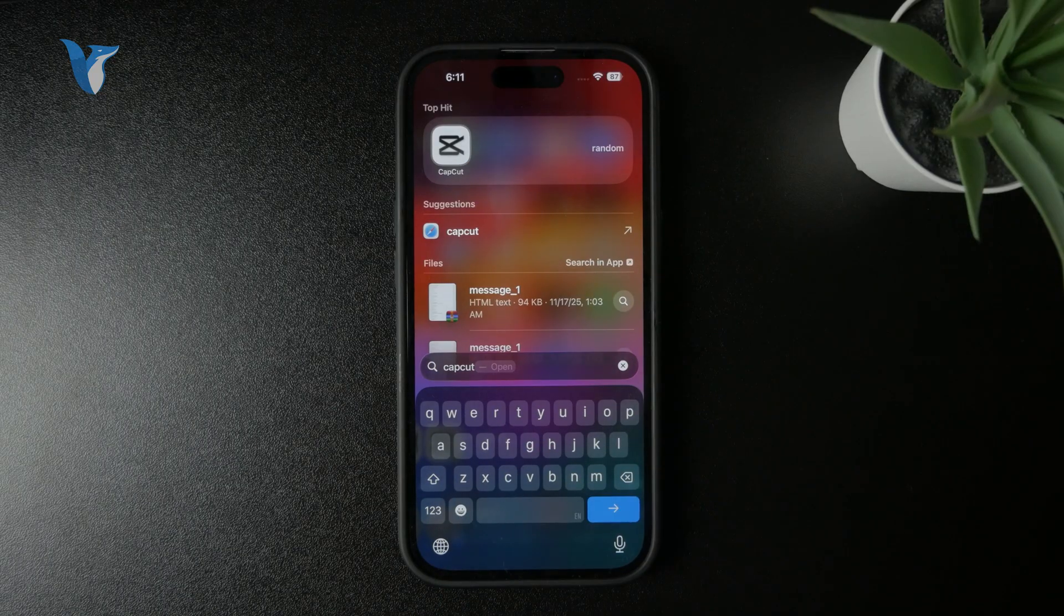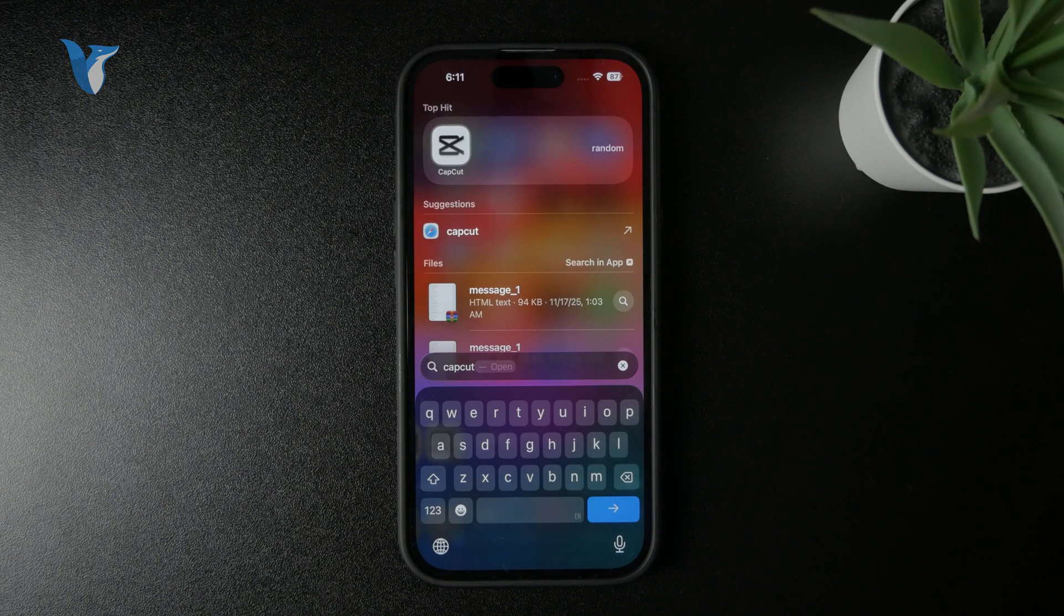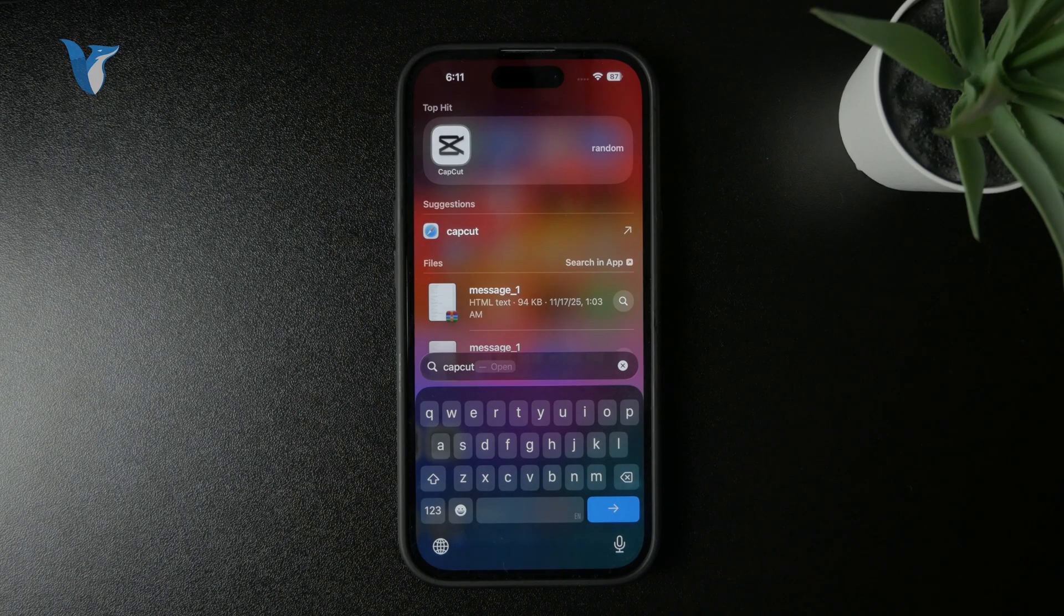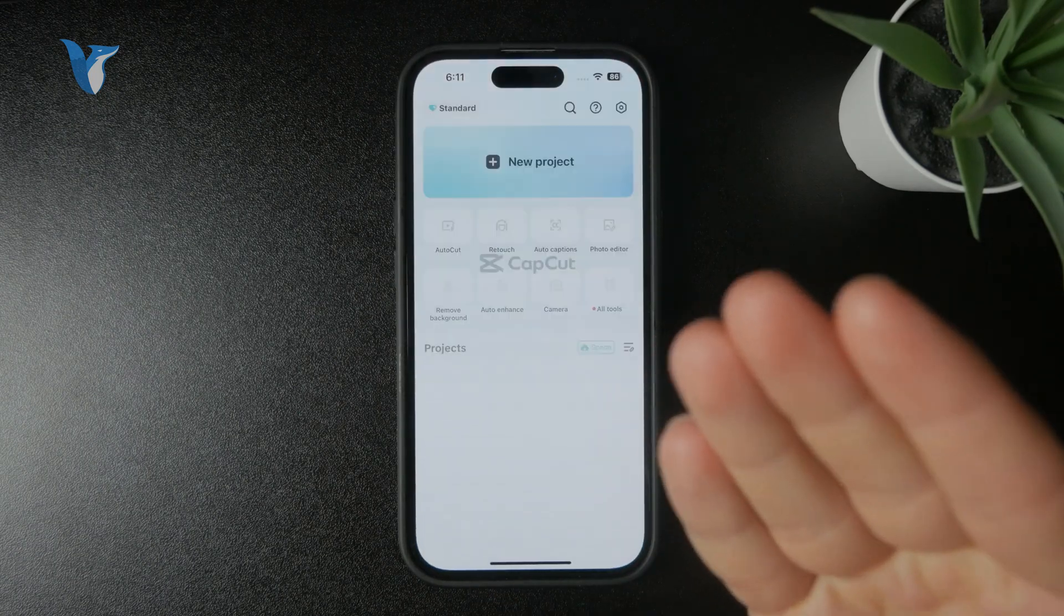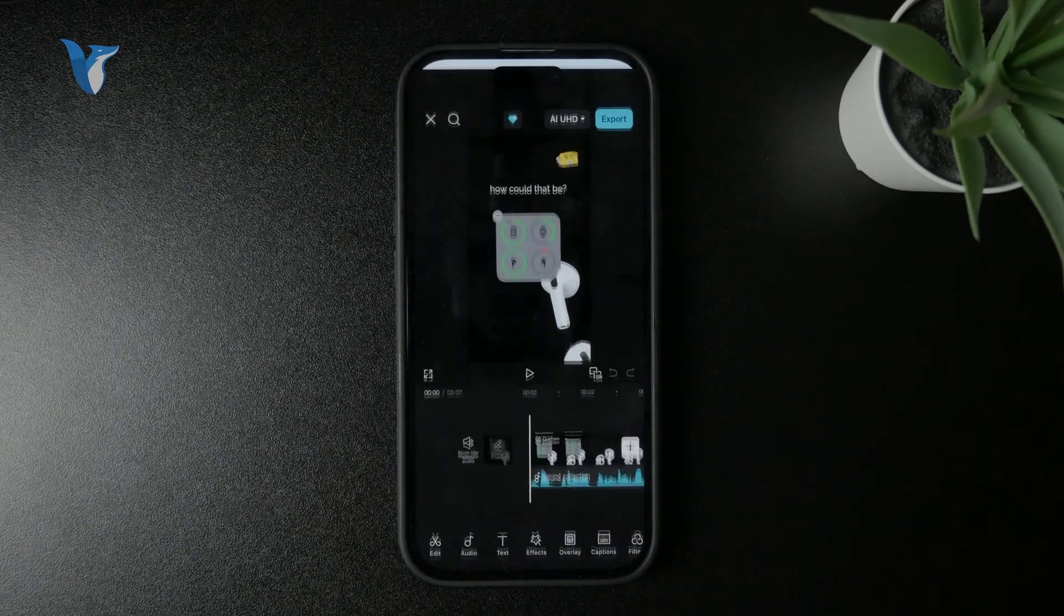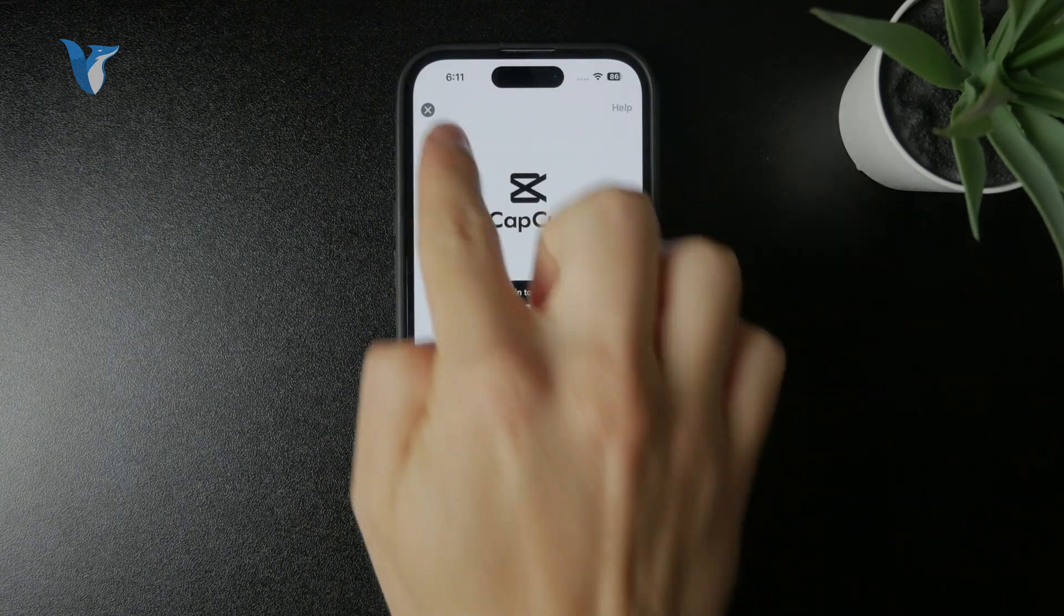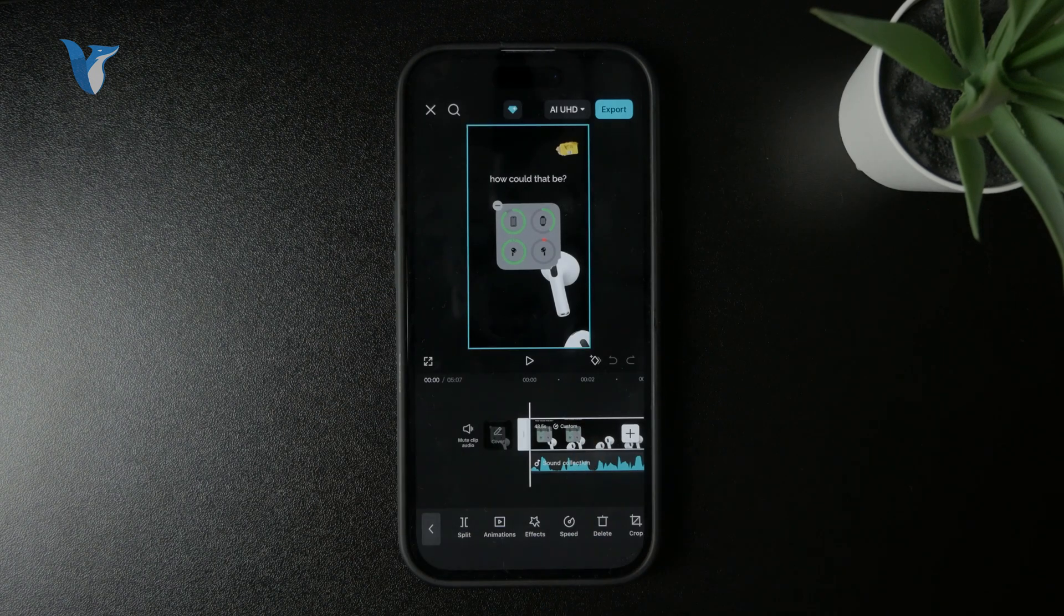So in my case, I would recommend you to go with CapCut, which I usually recommend to most people because it's free to get. There are some paid features, but you can slow down your regular videos,